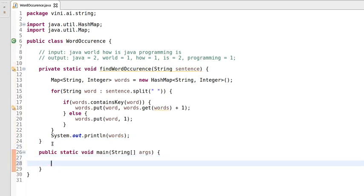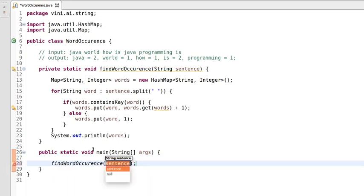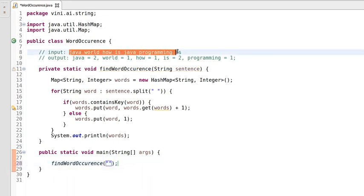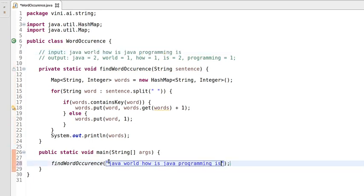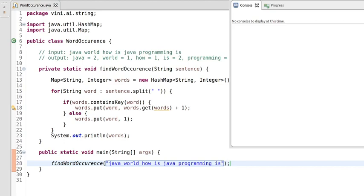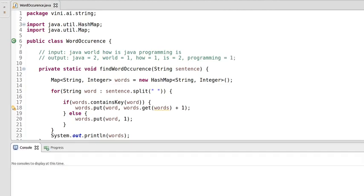Now let's write the main method since we're done with the logic. We'll call the findWordOccurrence method and pass the same input string we discussed earlier. Let's run this program.